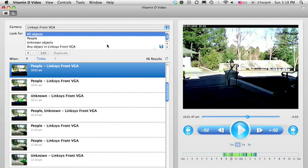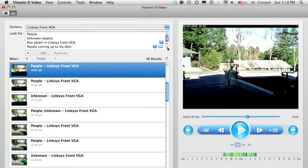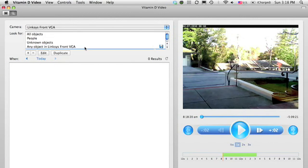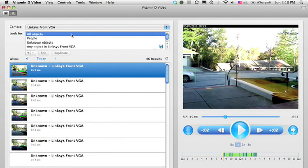And I can also show rules here. I can filter, for example, I had a rule set up to show people coming up to my door, though it turns out there's no one who came to my door today. So if there's nothing to look at in my rules, I might go through and just check through what happened throughout the course of the day.